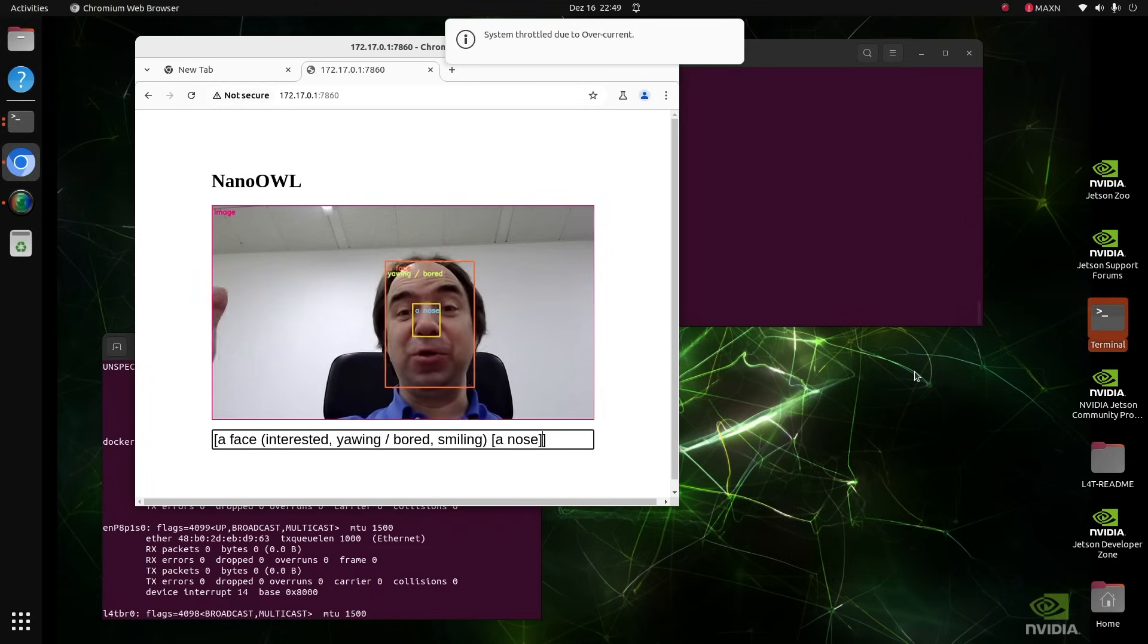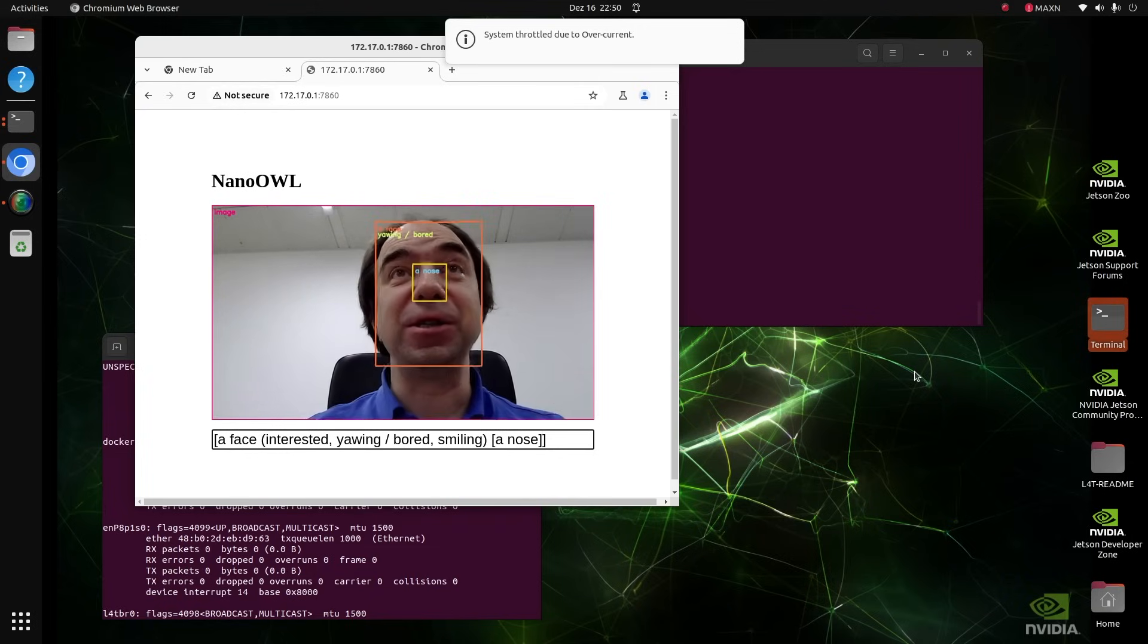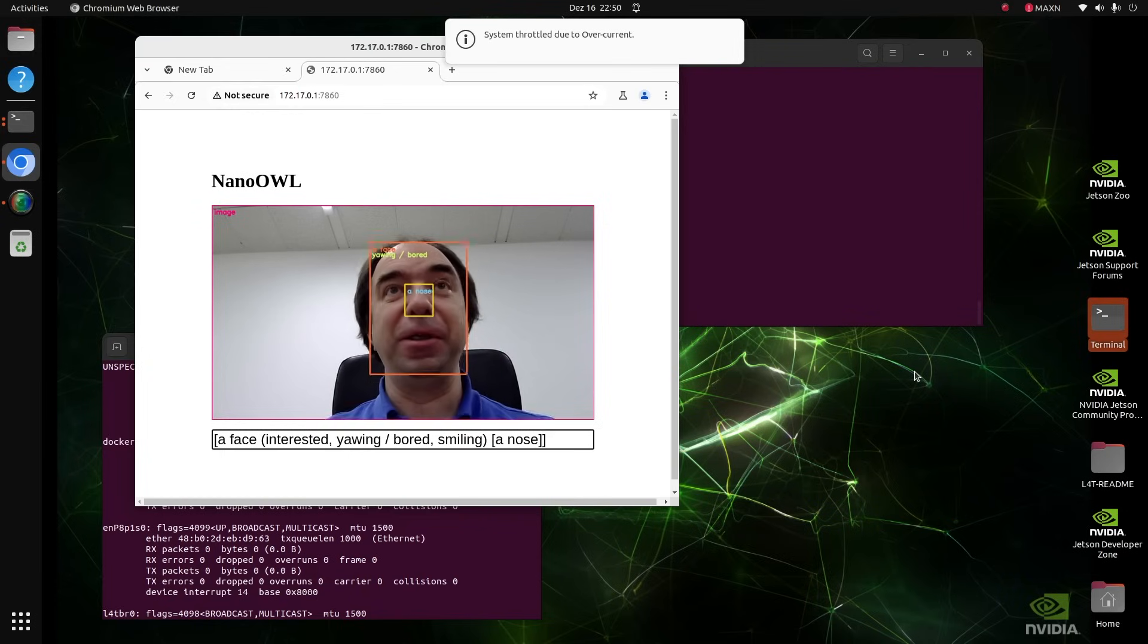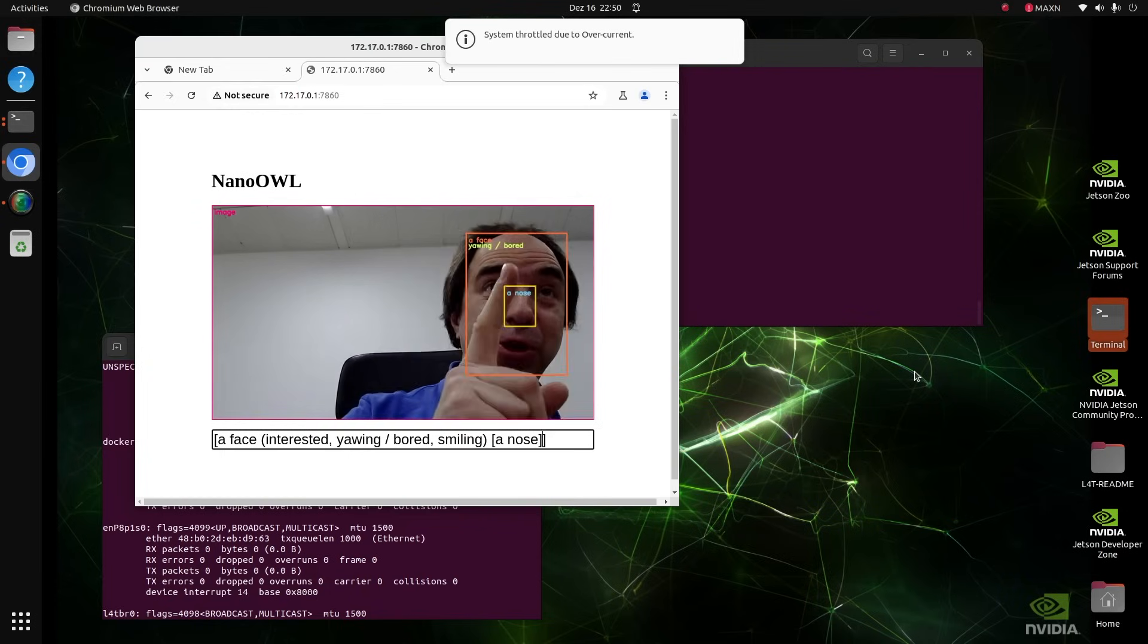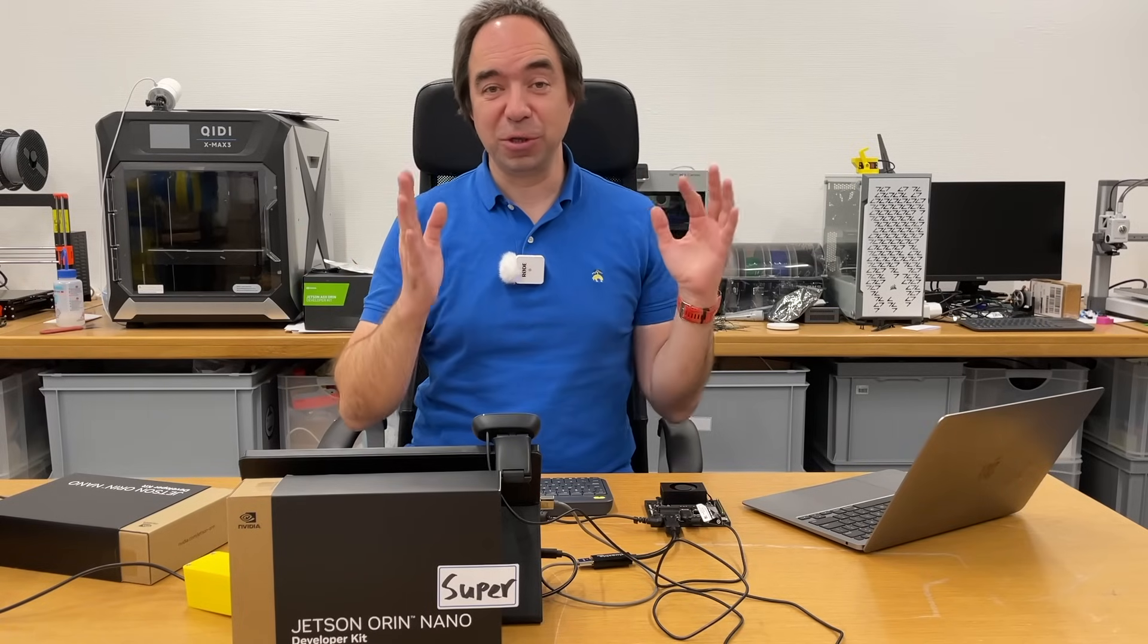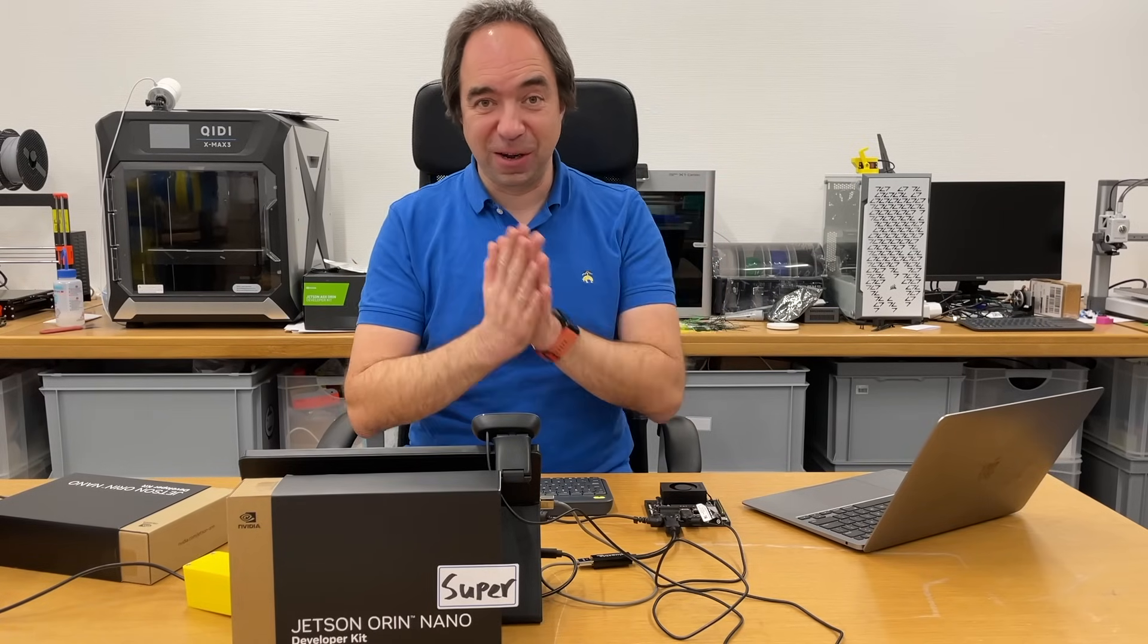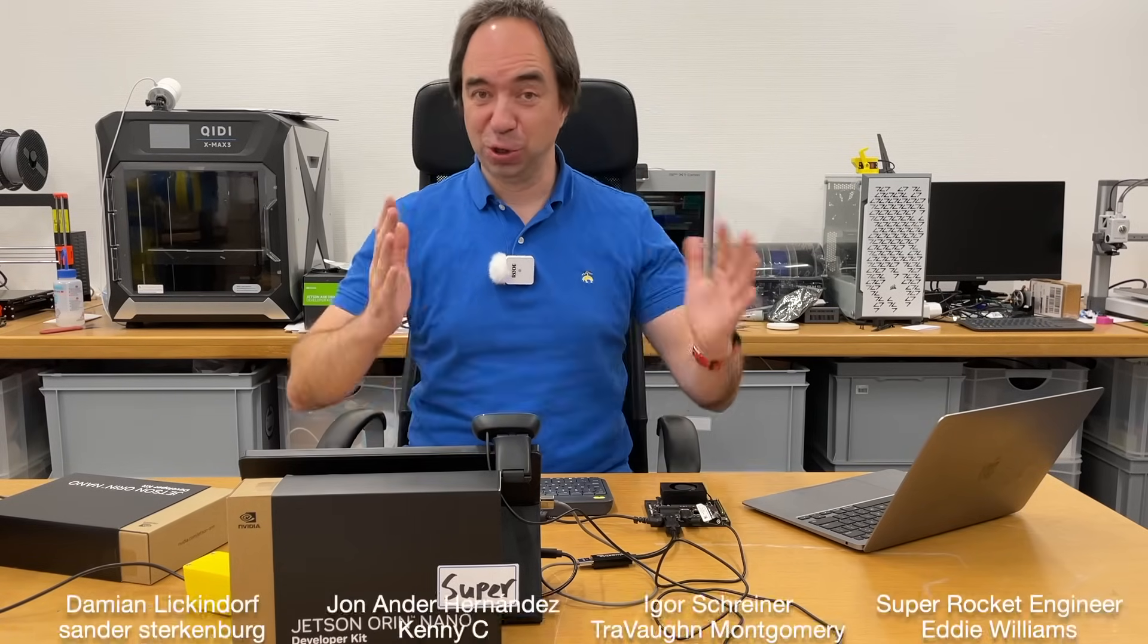So as you can see, you can run a lot of interesting demos on this Jetson Orin Nano, now on this Jetson Orin Nano Super. This is the end of this video. I think you saw that we can do a lot of interesting stuff with this Jetson Orin Nano Super.